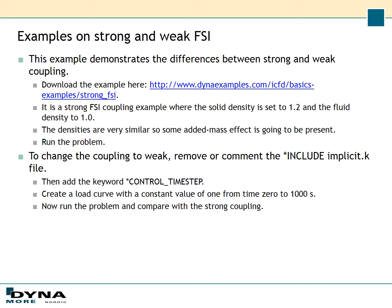This is an easy and good example that demonstrates the difference between strong and weak coupling, and you can download it at dynaexamples.com. The case uses a strong FSI coupling, and the density is set to 1.2 for the solid while the fluid density is set to 1. Since the densities are quite similar, we'll have added mass effect in the simulation.